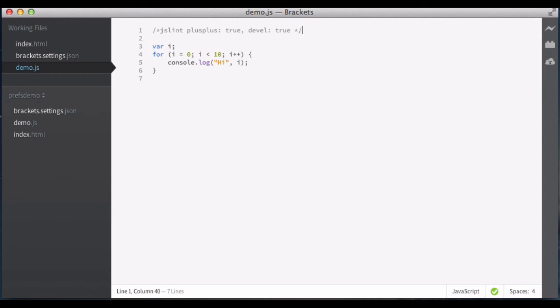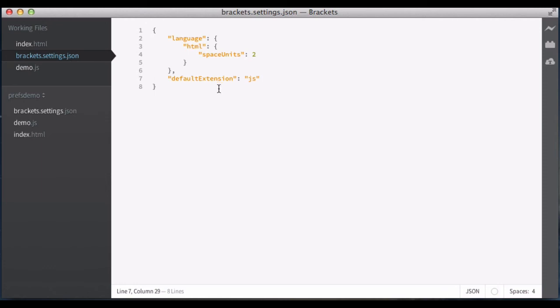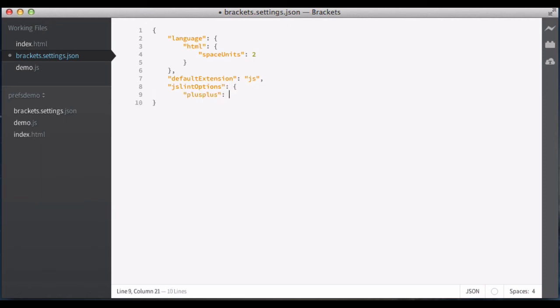But you know what? I have to put this on every single file, every single JavaScript file I make, and that seems awfully annoying, too. So, what if there was a setting, like JSLint options, and I set plus plus to true, and devel also to true.